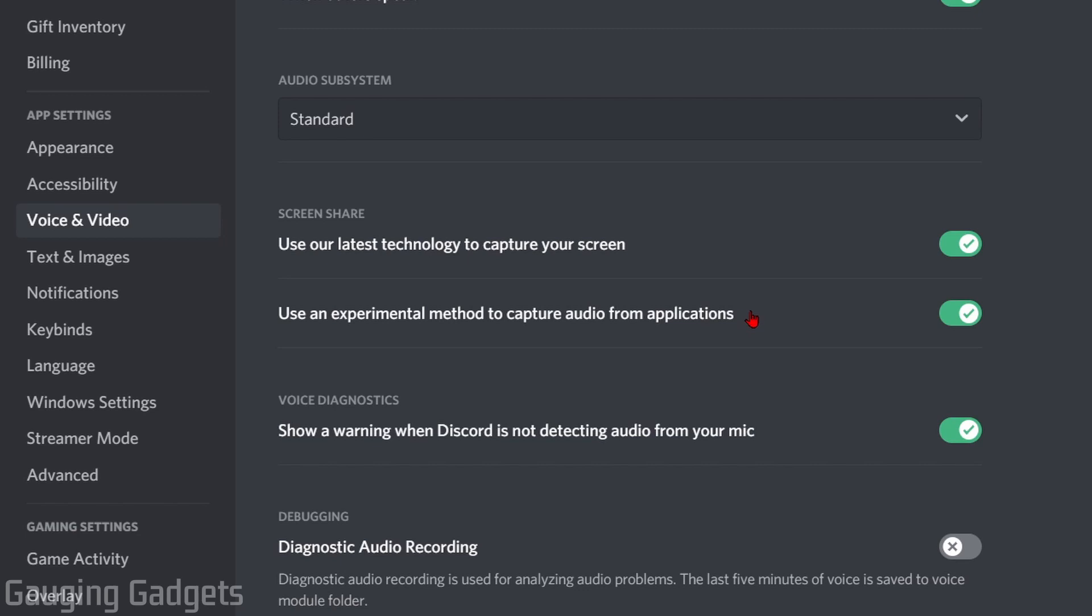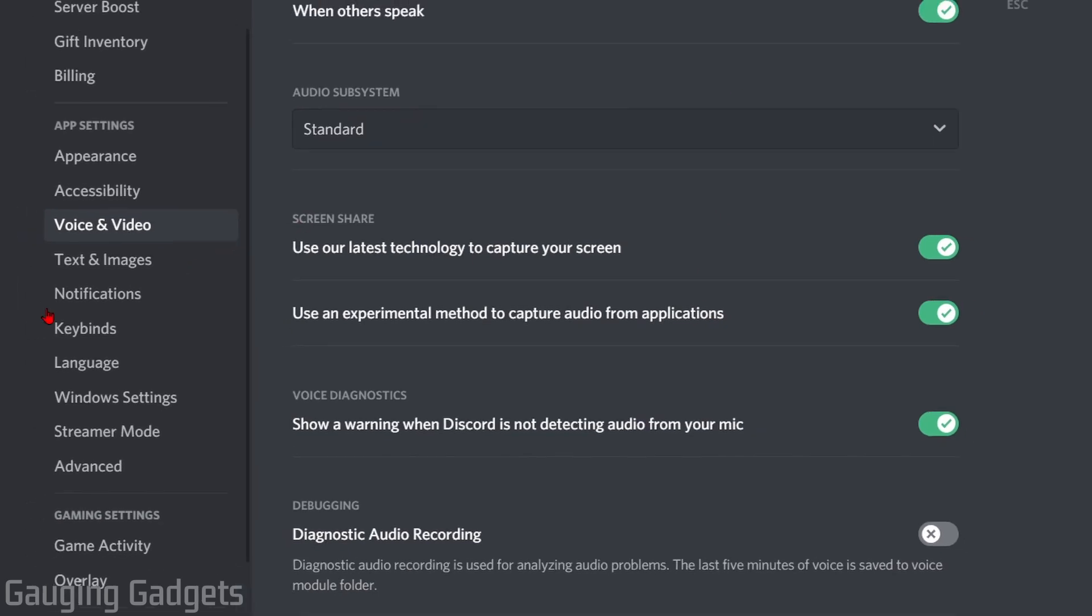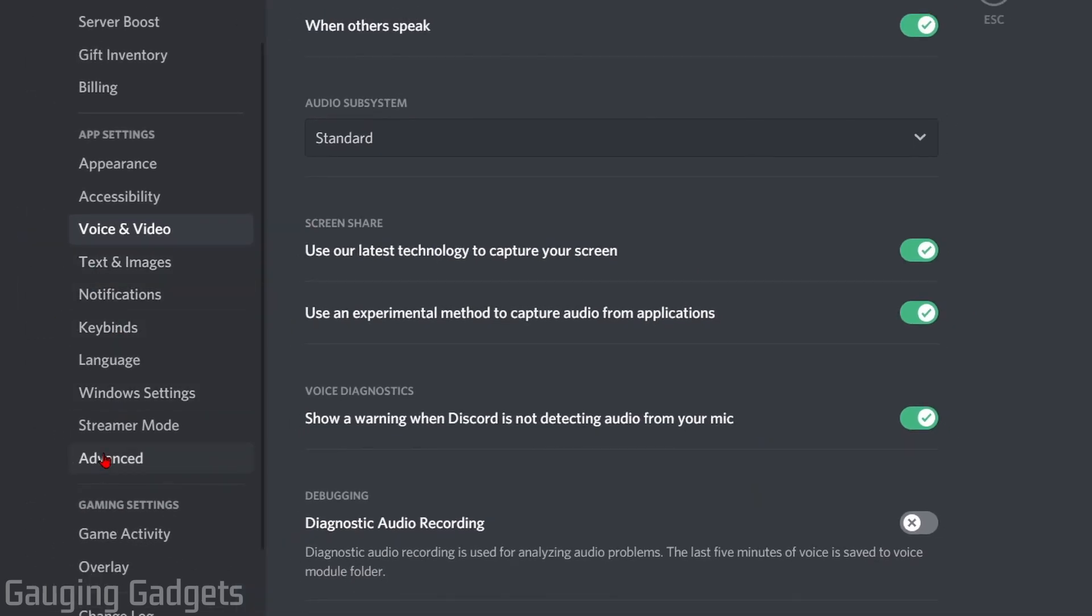I recommend rebooting your computer and then trying the final option, which is only available in the desktop application of Discord. Go down the left side to Game Settings and select Game Activity.